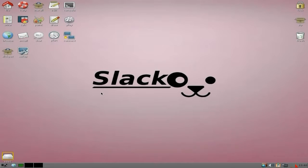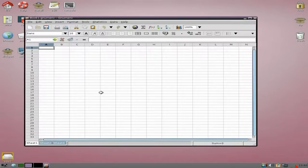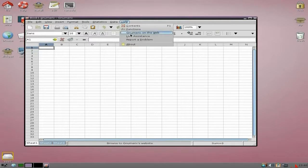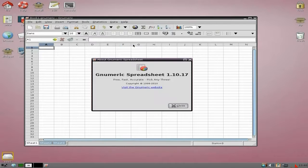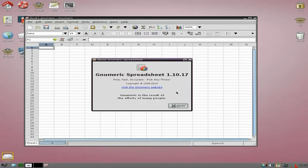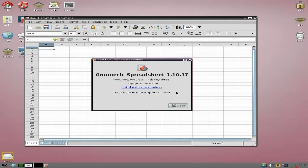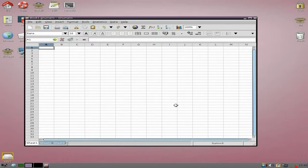Gnumeric will be as is. I'll open it up - it's nice and quick, sprightly. Gnumeric is one of those programs that just keeps on going and getting better. It does what it says on the tin.